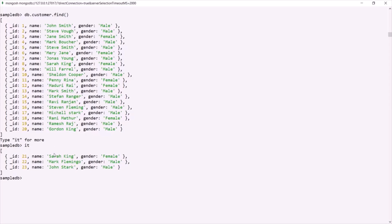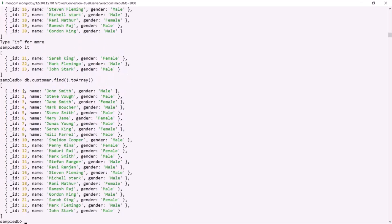In order to work with a cursor, the language driver provides certain cursor methods. For example, one cursor method is the toArray method. So if I say db.customer.find() and then use the toArray method — toArray is a cursor method. What will happen is the find method will return a cursor, a batch of documents, let's say 20 for the first batch. Once we have that first batch, the toArray method will automatically request for the next batch of documents, and it will return us all documents in one go. As you can see, we received all 23 documents.